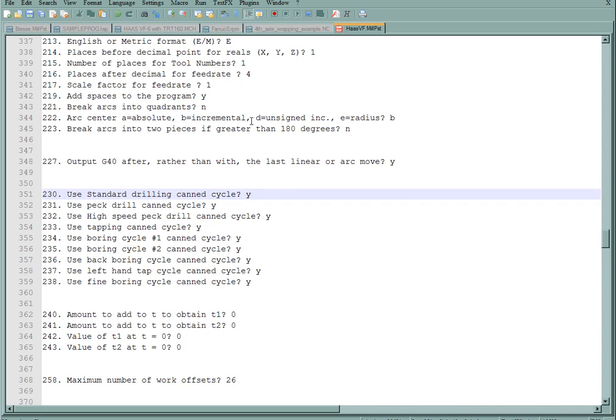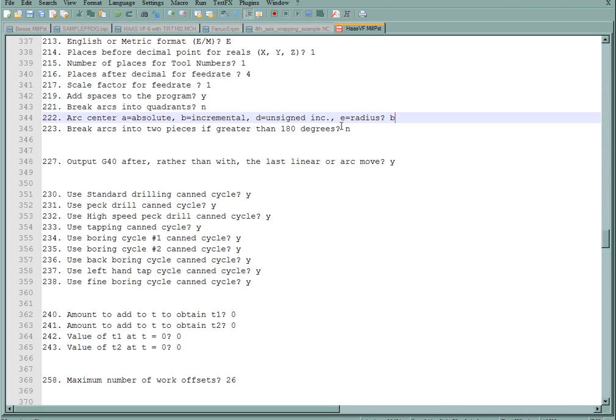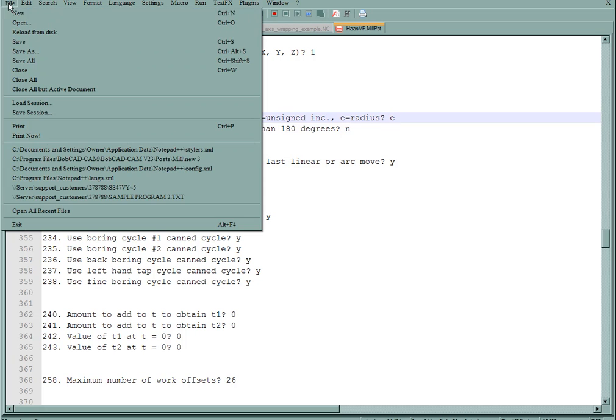Arc center. It asks me whether I want to use absolute, incremental, unsigned, or radius. Let's go ahead and use radius. That's E. So we'll change this value to E and save the post.